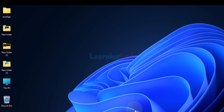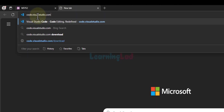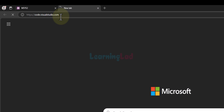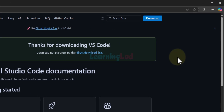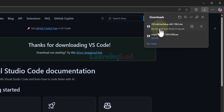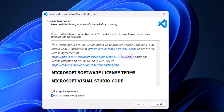Now we will see how to download and install Visual Studio Code. Open the browser, open a new tab, and enter the website address code.visualstudio.com. On the website you can see the option to download for Windows — click on that. It will take you to the download page and the download will begin. Wait for the download to finish. Once complete, click on the open file option for the downloaded file.